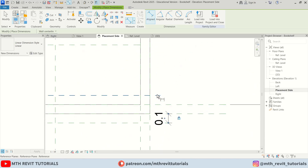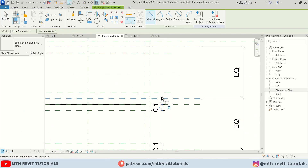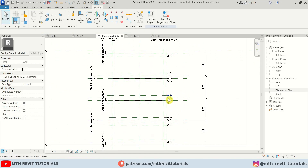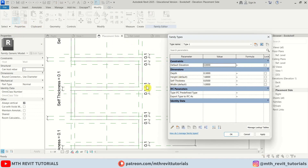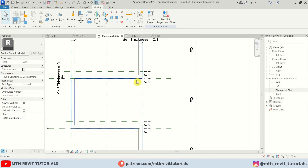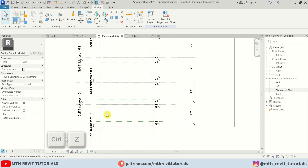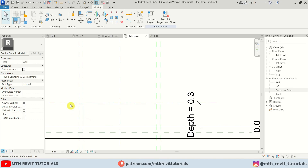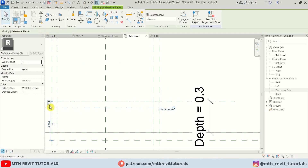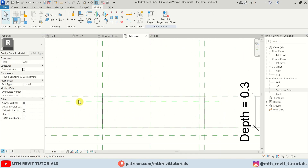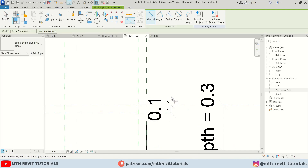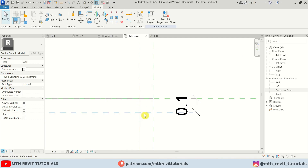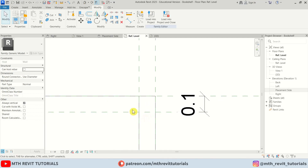Drag the reference planes so we can add dimensions, create the dimensions, and make sure to lock them. Now if I change the height, these reference planes should move — let's try 3 meters. As you can see the reference planes are now attached with the shelves. Let's undo. I'll go to the top view and create another reference plane at 5 centimeters, create a dimension and lock it. This intersection is where we'll create our cylinder light.